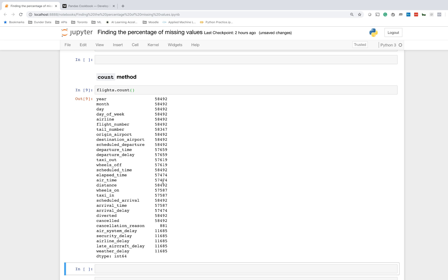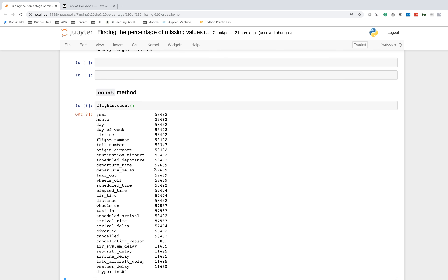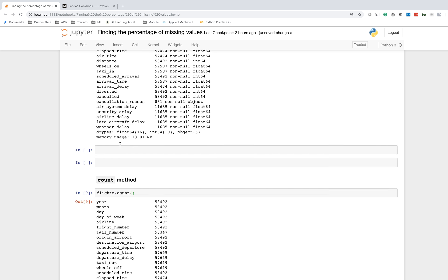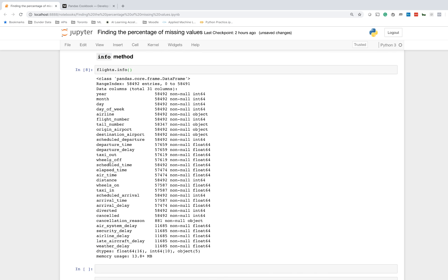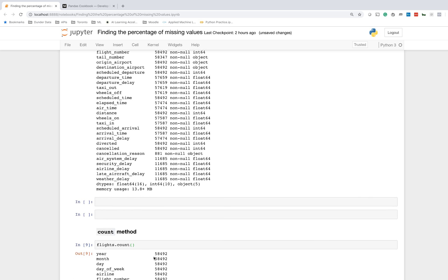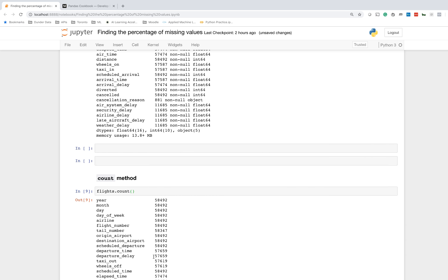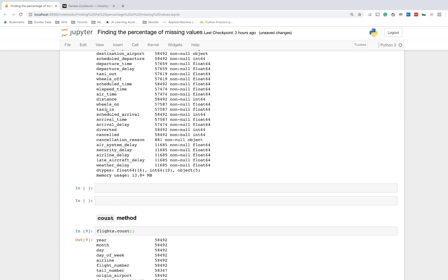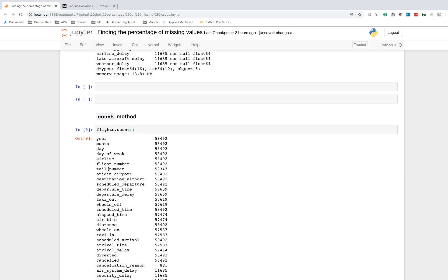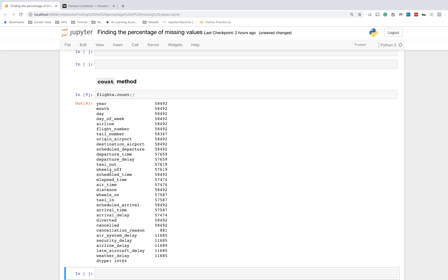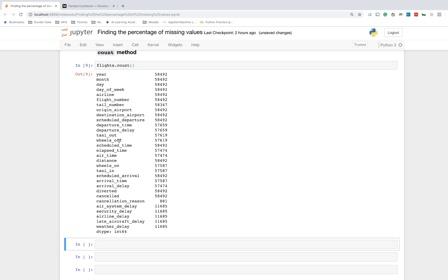This is close to what we want, but isn't quite there. The advantage of the count method is that we actually have a return series object, as opposed to the info method, which does not return any object and simply prints information to the screen. So that is quite a big difference. There is no actual object returned with info, but with count, you actually have a pandas series so you can do further analysis on that.